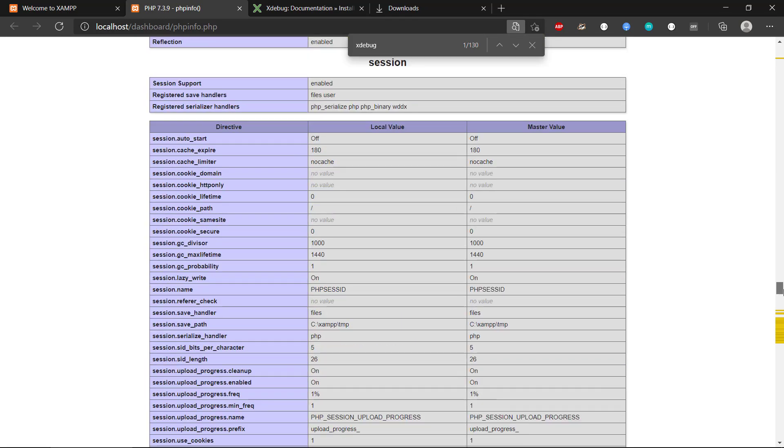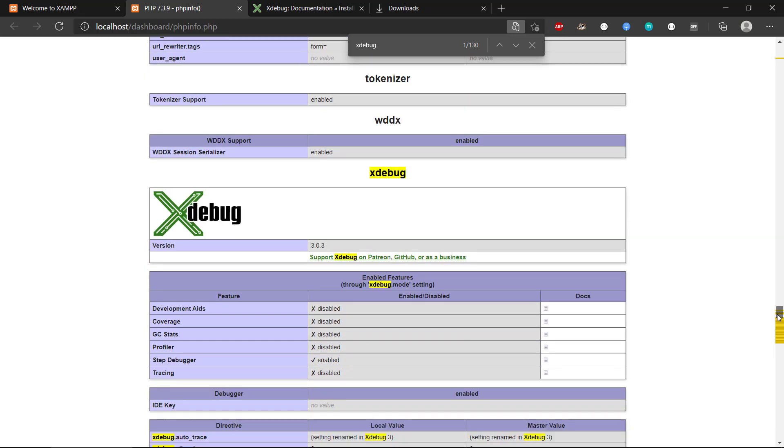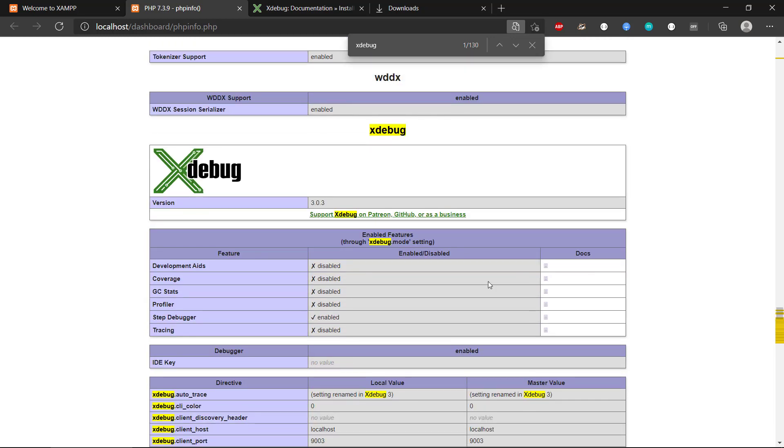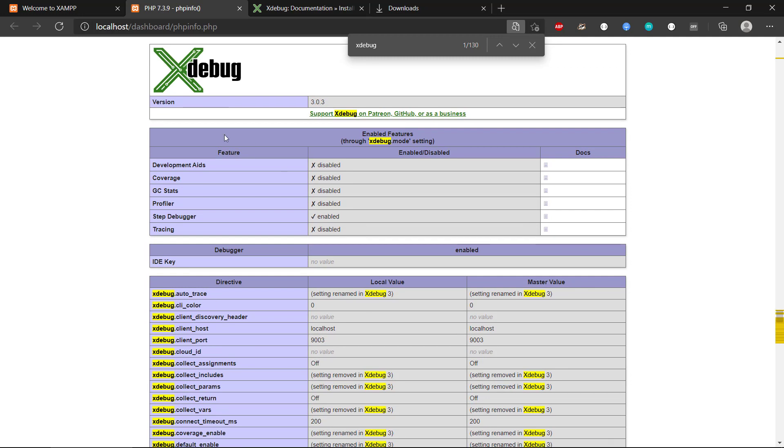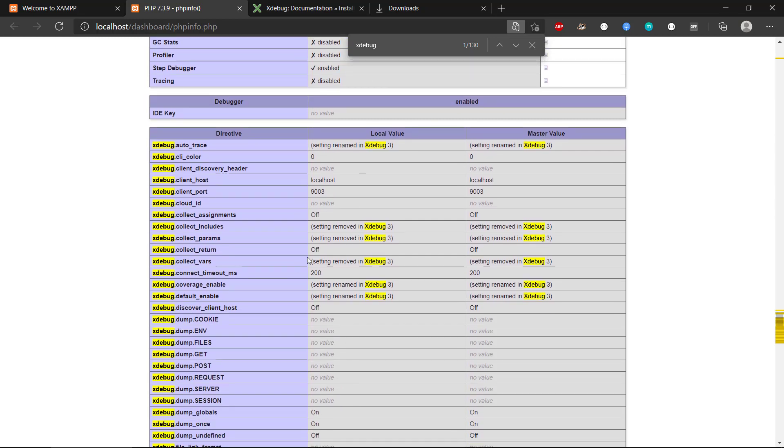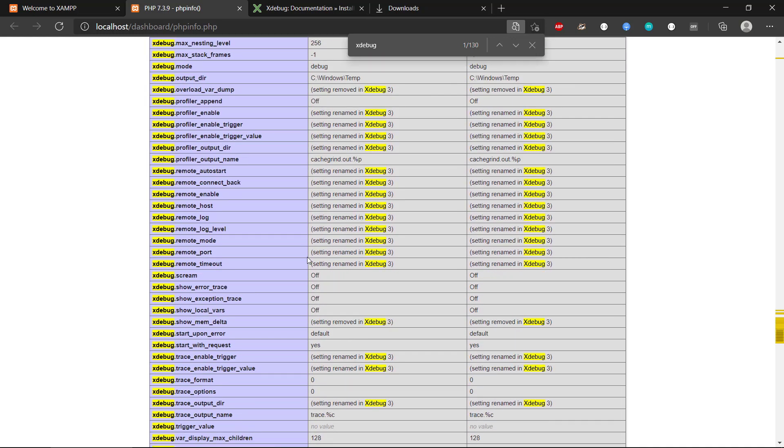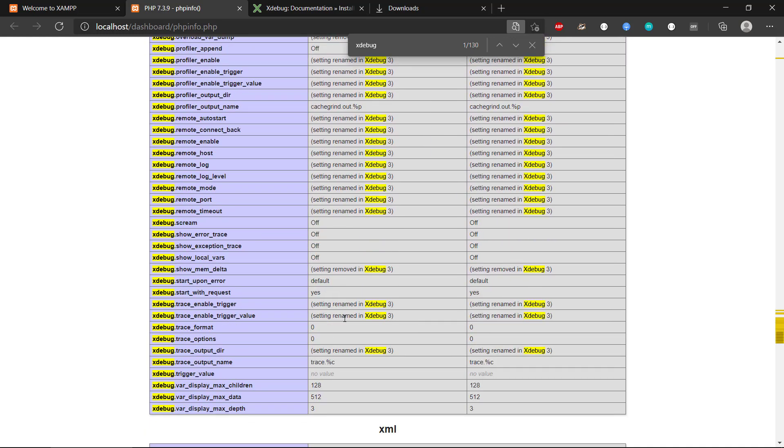there's a section down here that is about Xdebug, and it says we have version 3.0.3. Then we have the different features through the Xdebug mode setting, and we can see we've enabled the step debugger for now. And then there's a whole bunch of other settings that we can use to configure Xdebug.